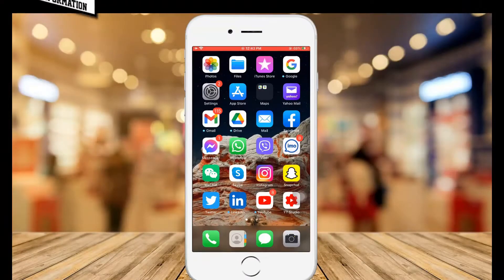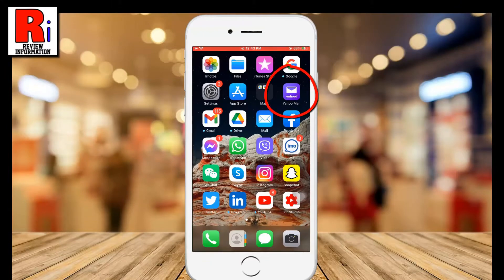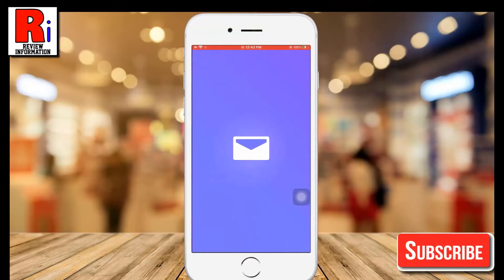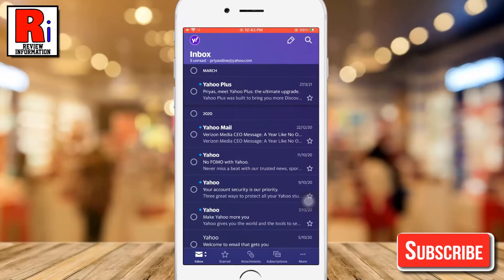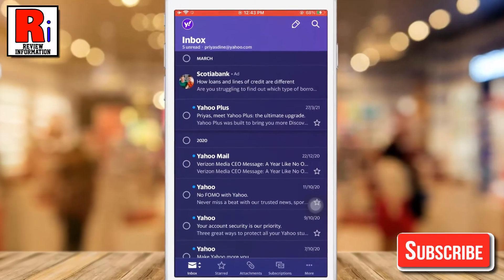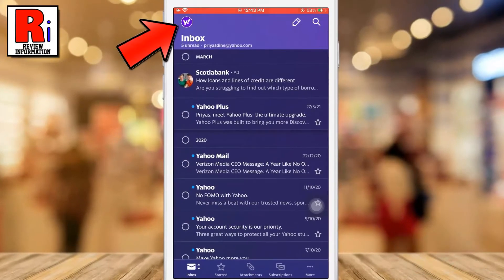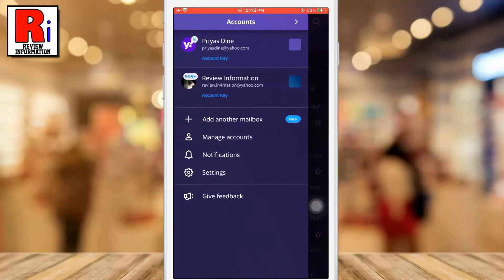To begin, open the Yahoo Mail app on your device. Tap on the profile icon from the top left corner of the screen. From this menu, tap on Settings.